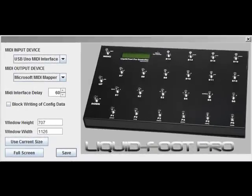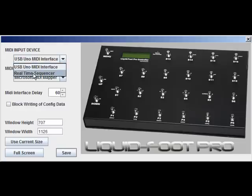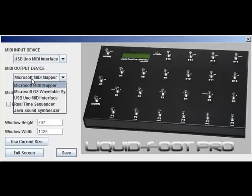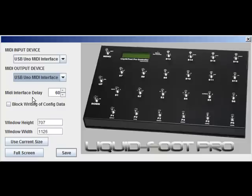Here we have the setup window. The first thing you need to do is pick your MIDI in device from the drop-down list. Please make sure the MIDI interface is turned on, preferably connected to the Liquid Foot at this time. I have a USB M-Audio Uno as my in device, and I'm going to select my out device, which is the same piece of hardware.